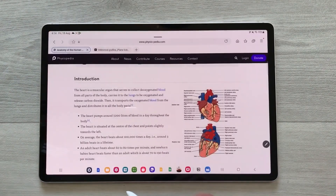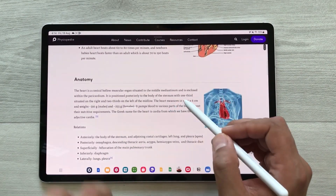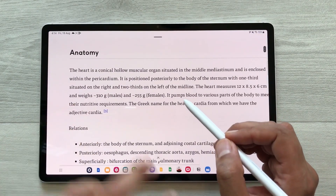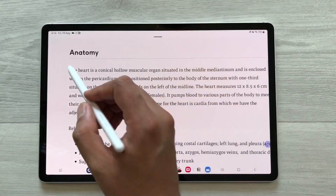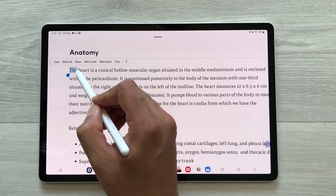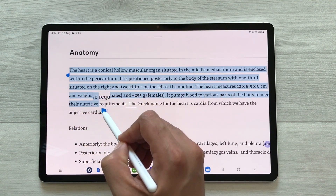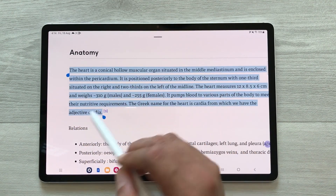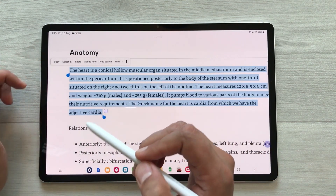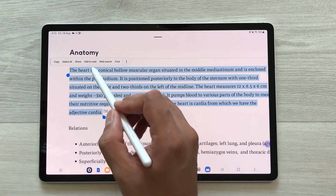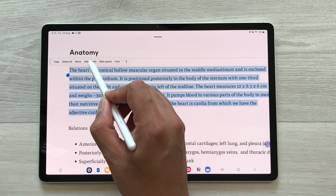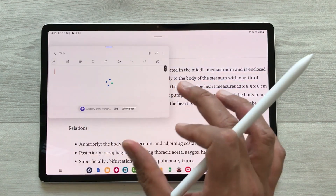The next feature is about adding text to your notes. For example, I open a website and I want this text in my notes. I will use my S Pen, press and hold it, and select the text up to where I want. Once selected, you will see different options — just select the 'Add to Note' option.